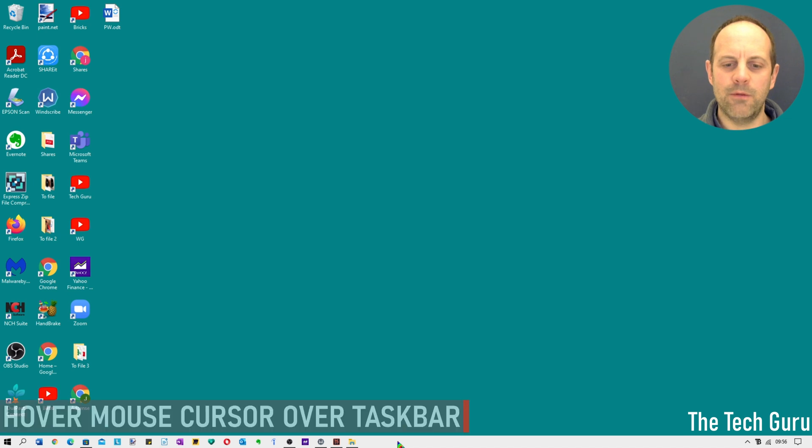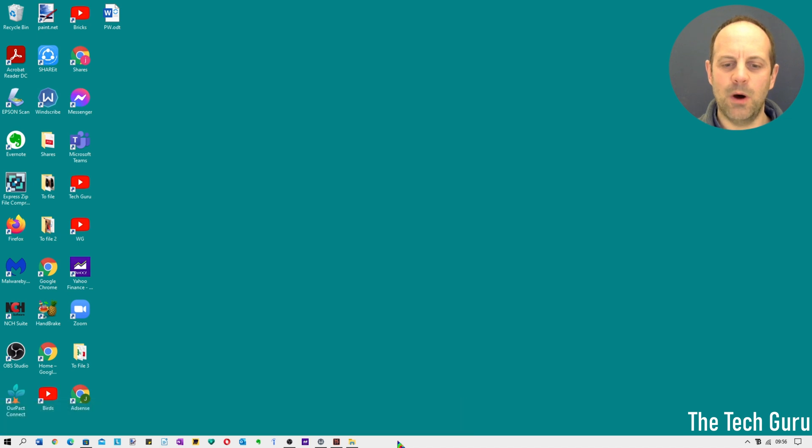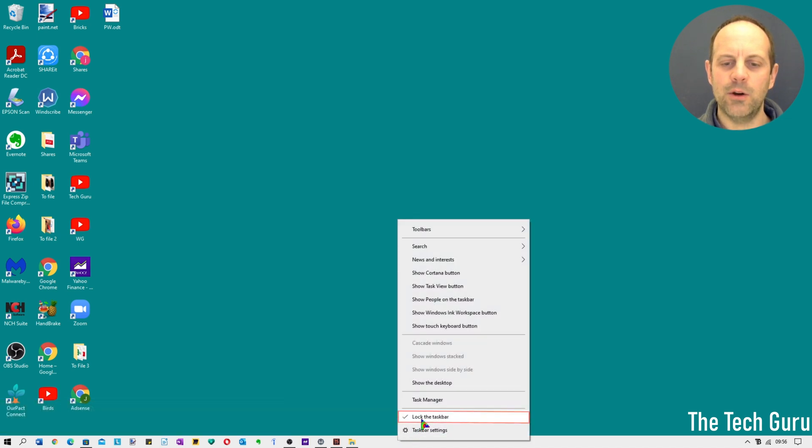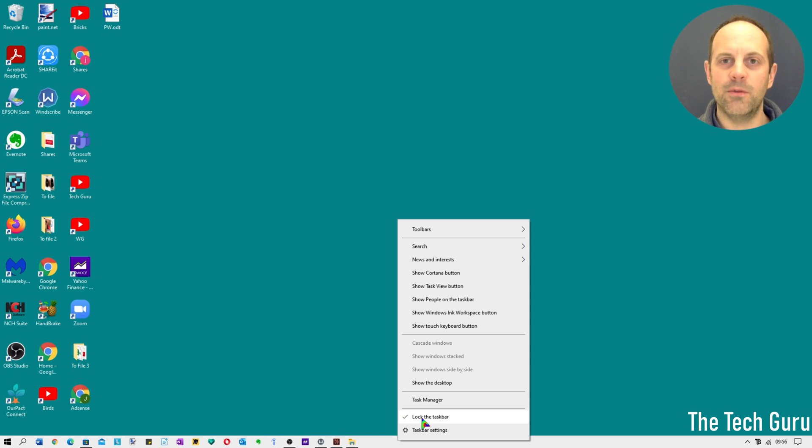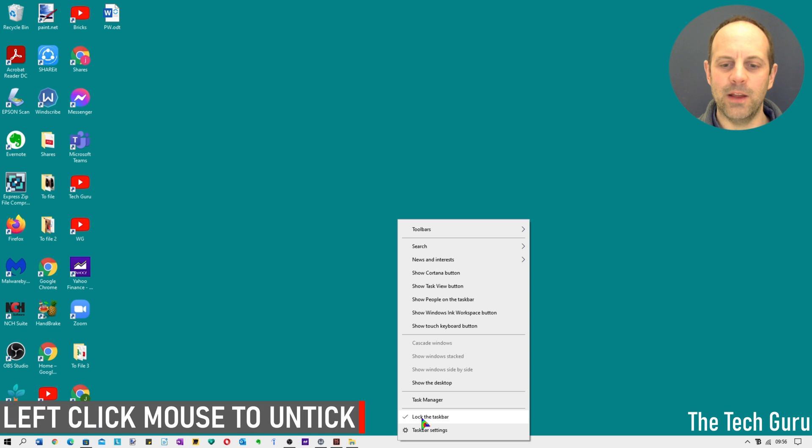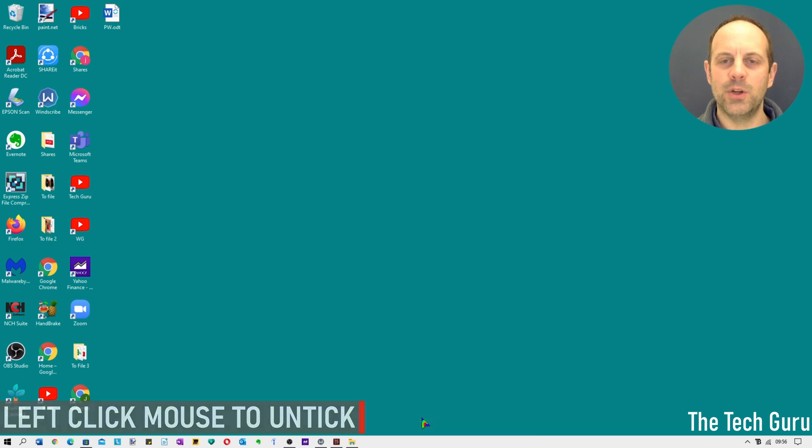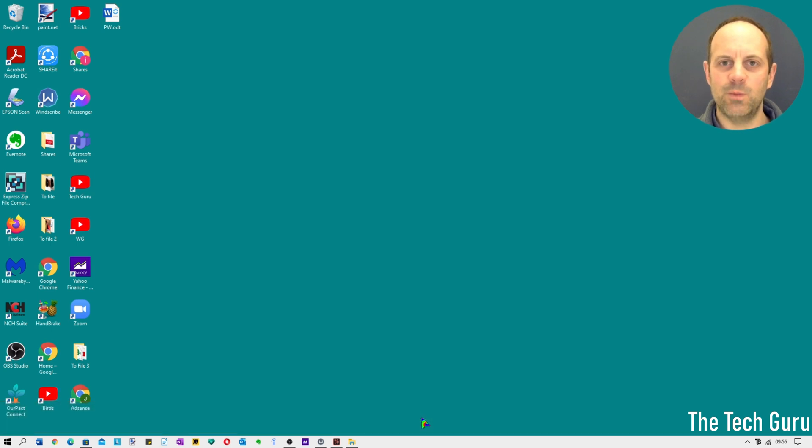If you hover over the taskbar and you right click on your mouse and go up to lock the taskbar, and if you left click your mouse, assuming the standard mouse is set up in the standard way, left click your mouse to unlock the taskbar.